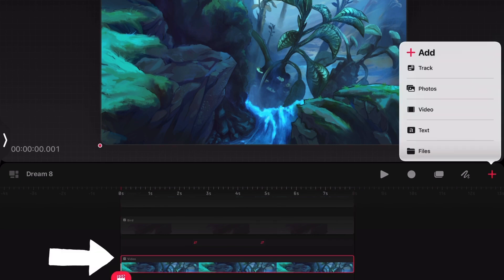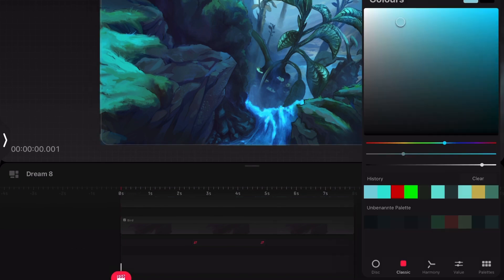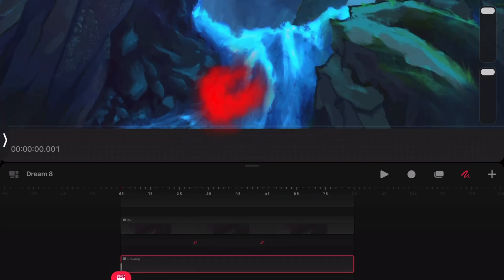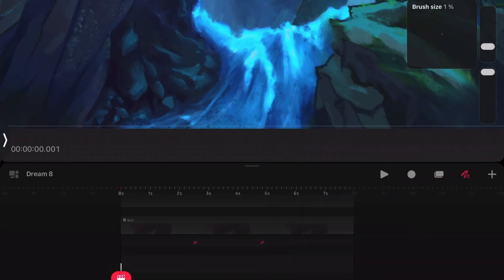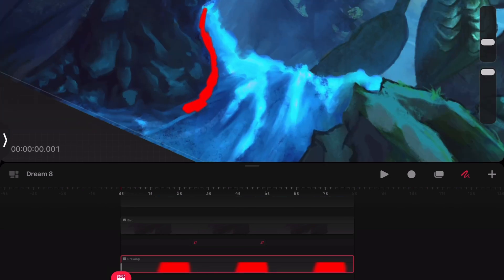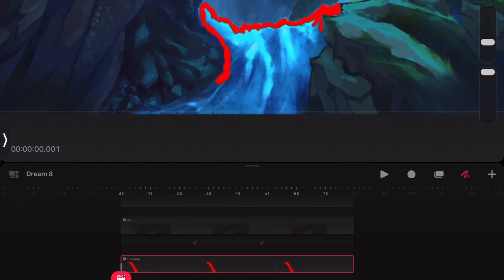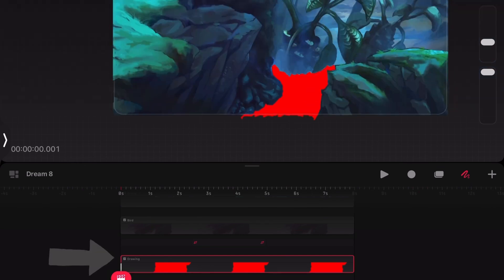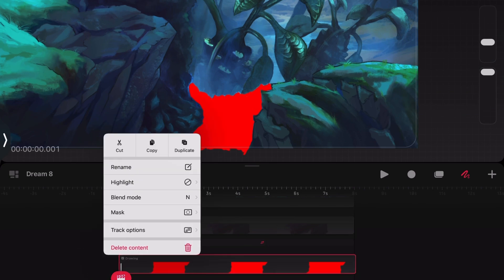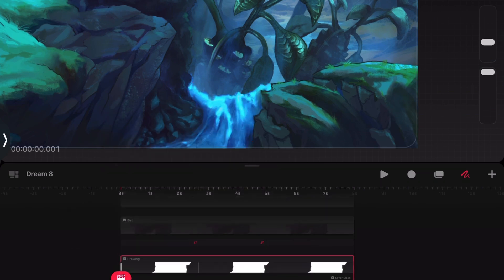After creating a new track on top of the movie clip containing our river animation, we start drawing all over the area covered by the river and waterfall. The red area will act as mask for the animation created in Motion Leap. After we finish covering the area, we press onto the red drawing in Timeline, then select Mask and Layer Mask.